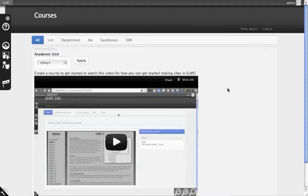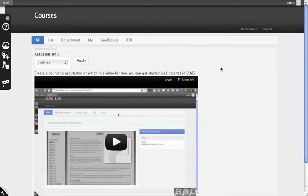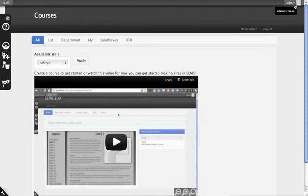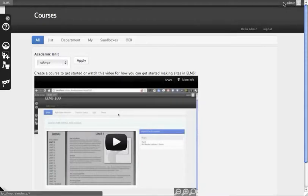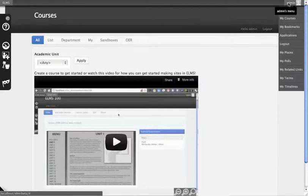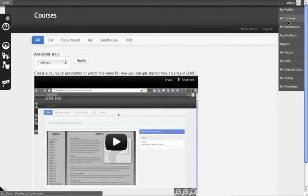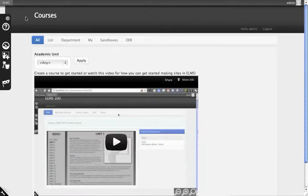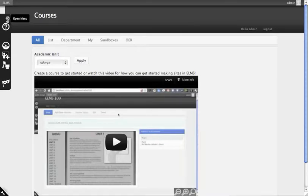The first thing you'll notice once you install ELMS is it doesn't look much like Drupal normally does. To familiarize yourself with the interface, at the top you always have a breadcrumb trail. On the right-hand corner, there's always who you are and a little picture if you'd like to change it. Opening this will give you some additional options. The left-hand menu is where you'll spend most of your time. This changes its options contextually based on where you are in the system.